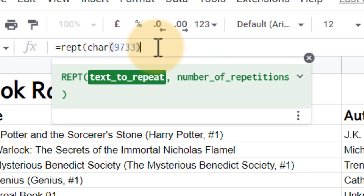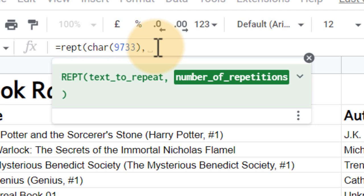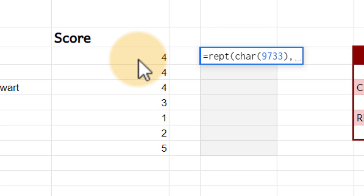Now we could manually type in number four, but if we want to automate this, then we are going to ask Google Sheets to get that information from this cell right here, C3, and then we can close our formula.